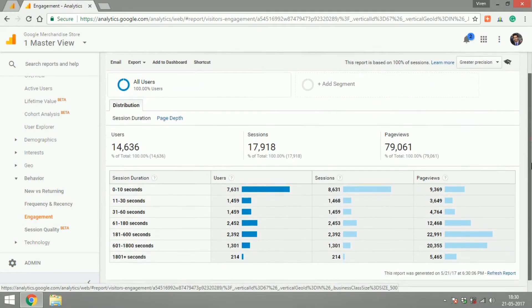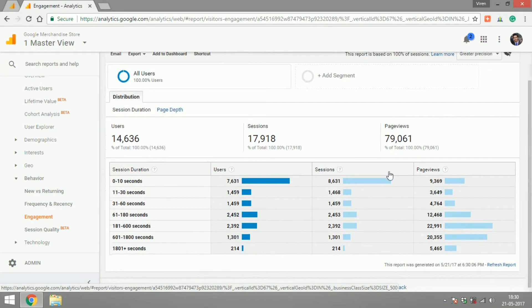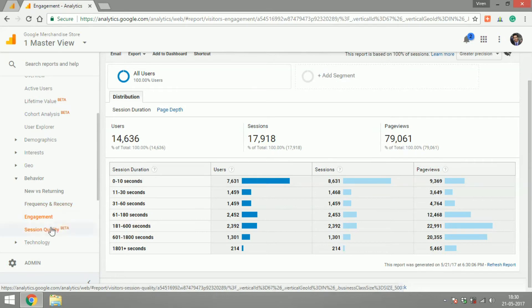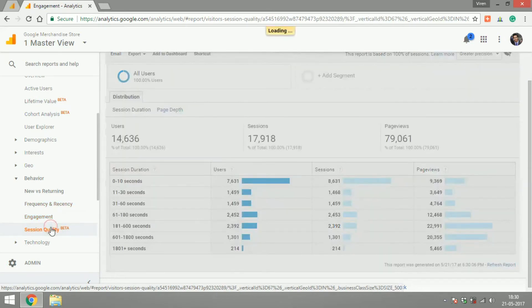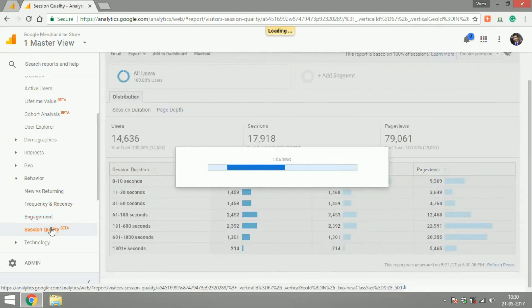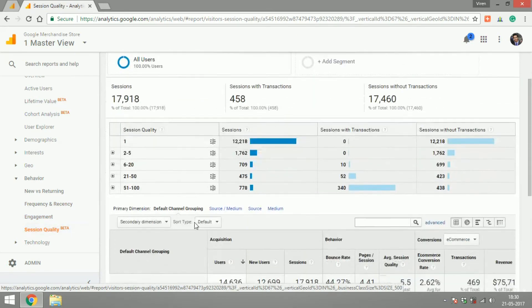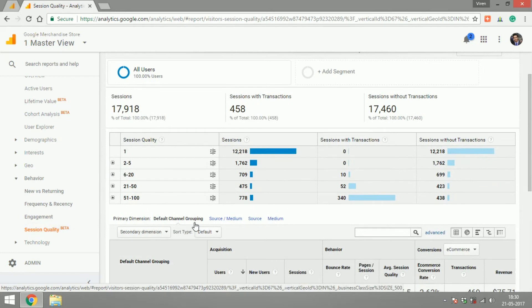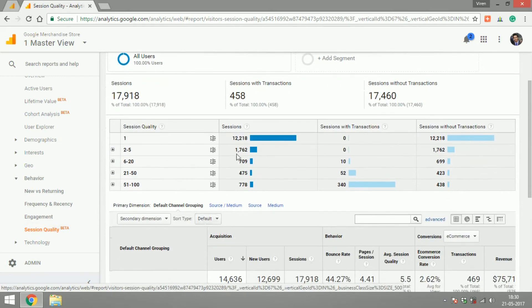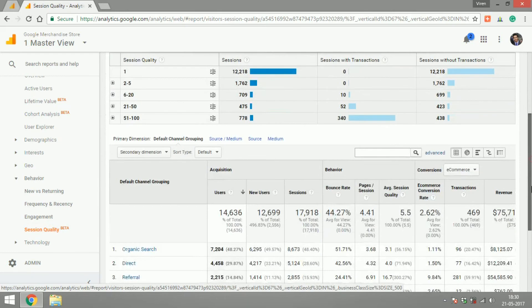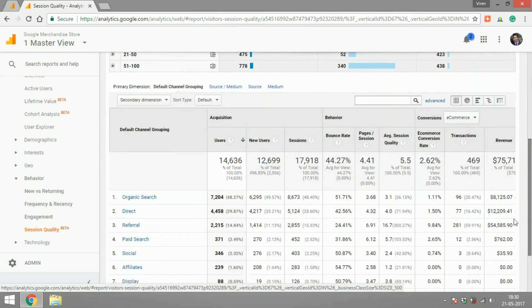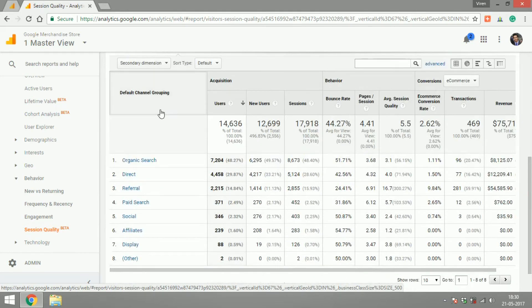Engagement will show you the session duration of your users, so how many of your users stick around on your website for a longer period of time compared to the ones who leave in just 0 to 10 seconds. The session quality also helps you determine the same, but here you can categorize it by different channels.